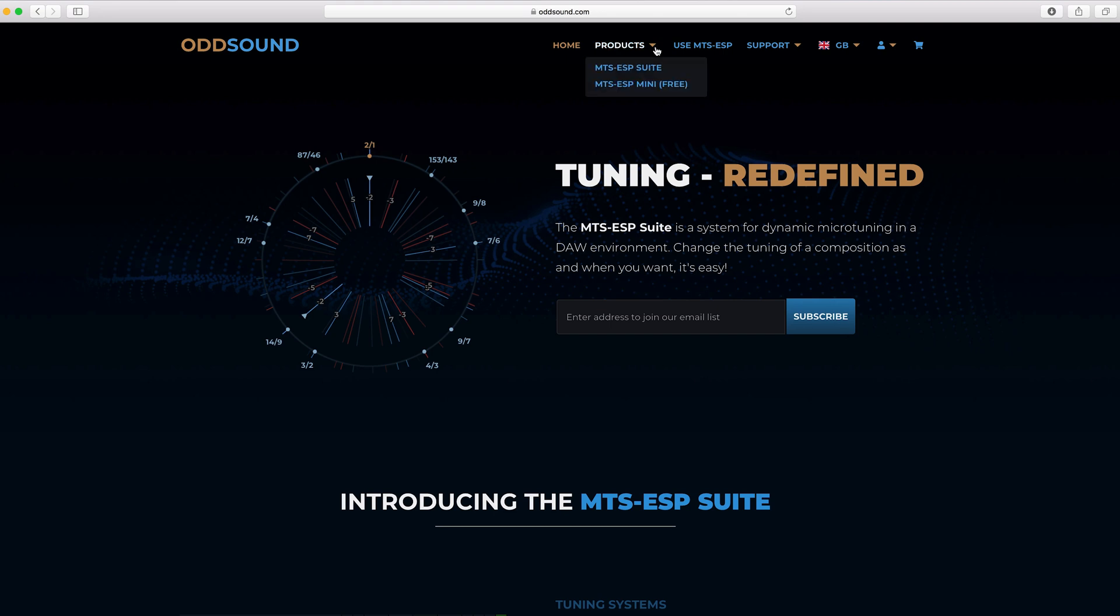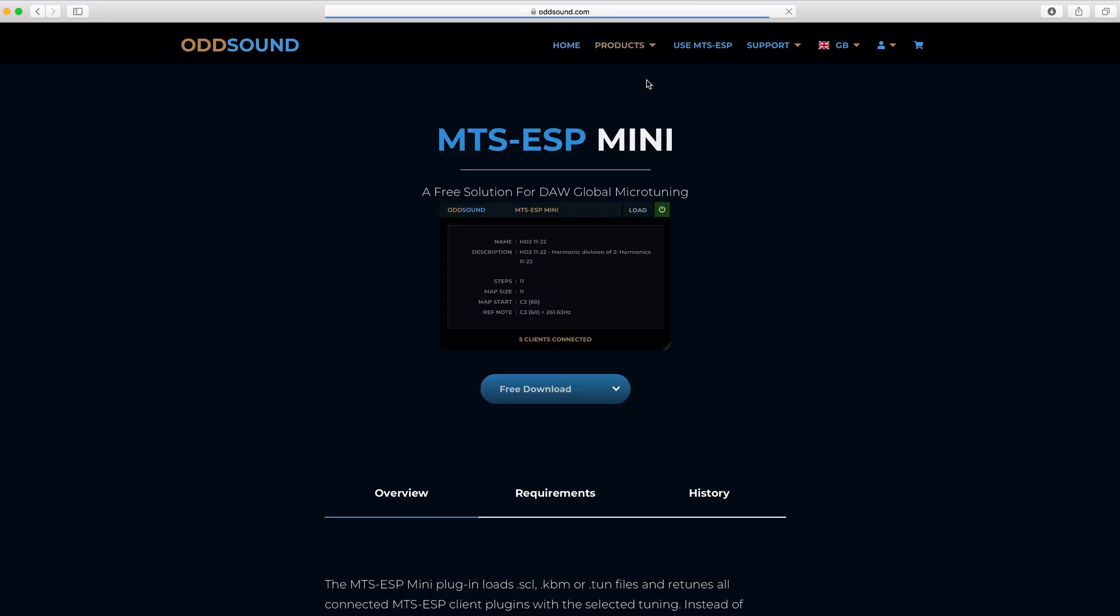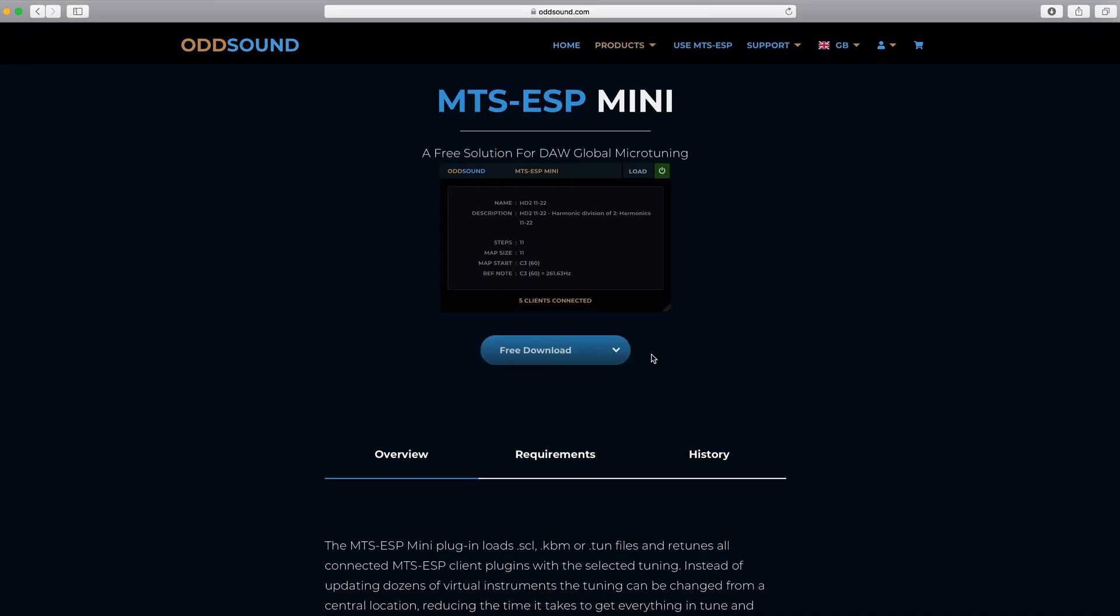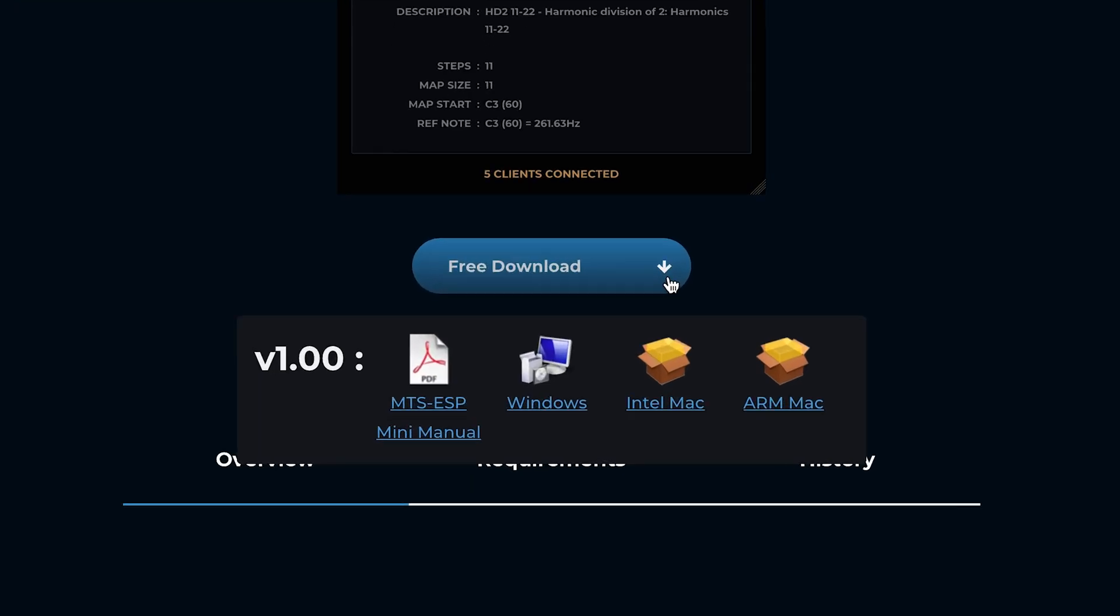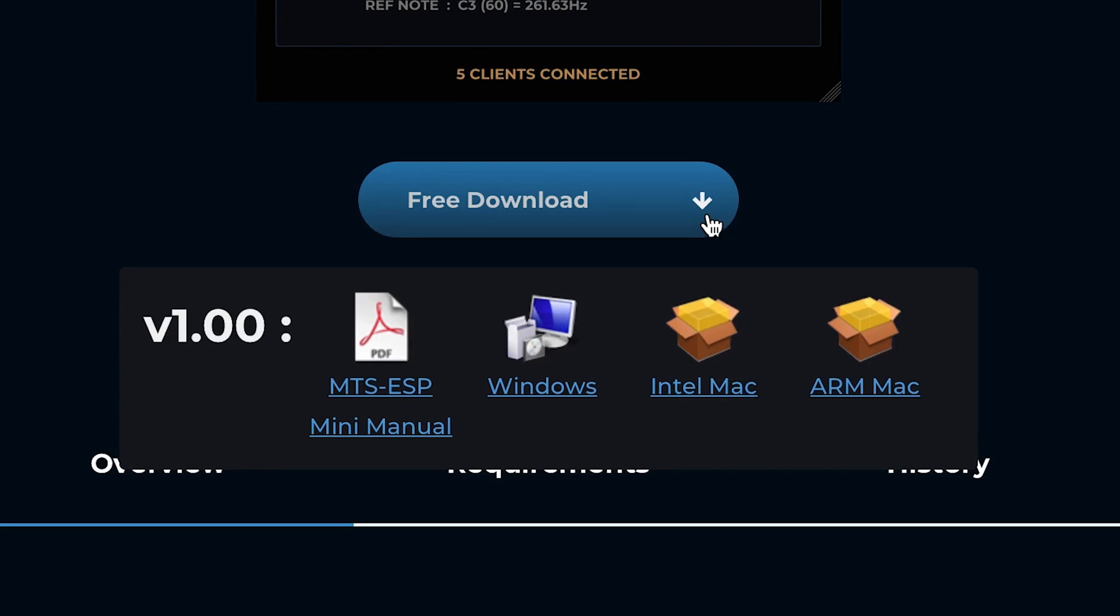For a free plugin, no license or account is necessary. Just head to the product page and download the correct installer for your system.